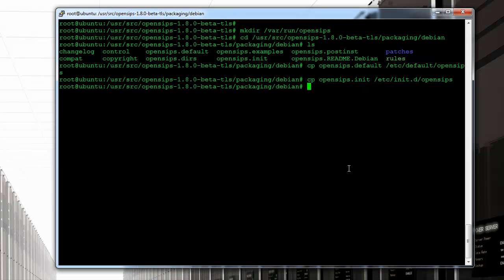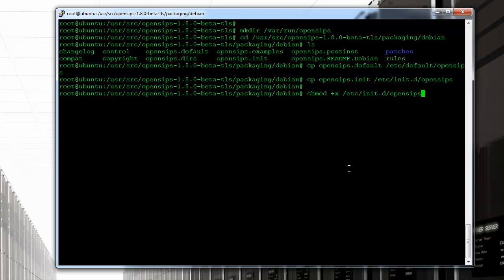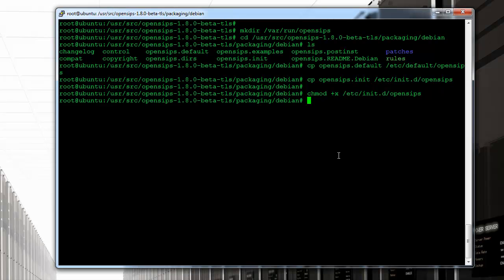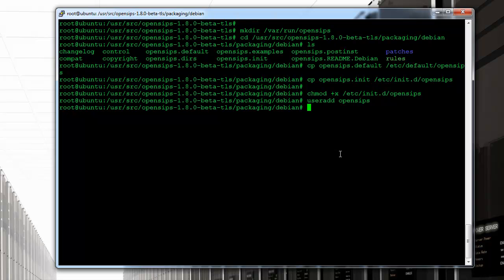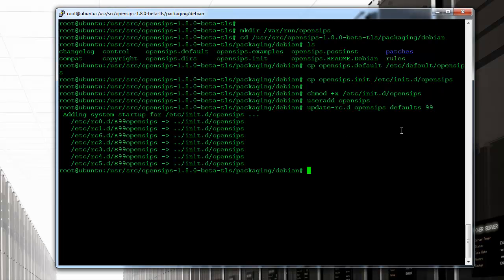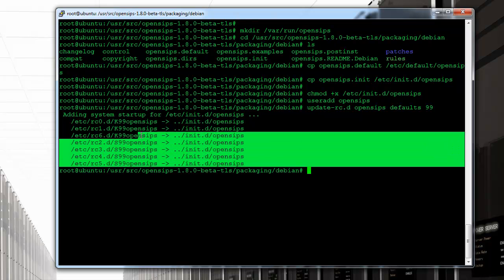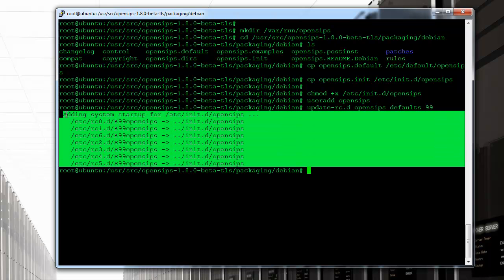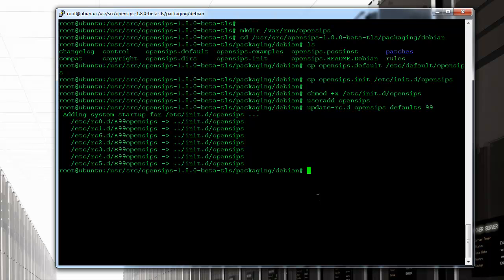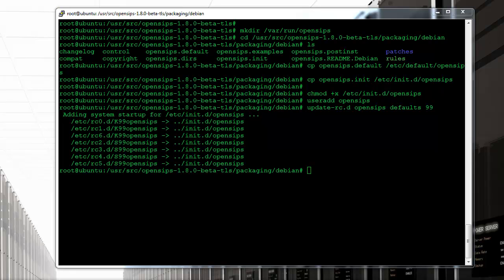We're now going to add execution permissions to opensips script and we're going to add opensips user for the software to run. And we're going to include the opensips service to be executed at startup. This is only in case you want opensips to start automatically on your server but it's very useful in instances where you might need to reboot the server at the box and you want opensips to start automatically. Now we need to do some modifications to these files that we just copied.